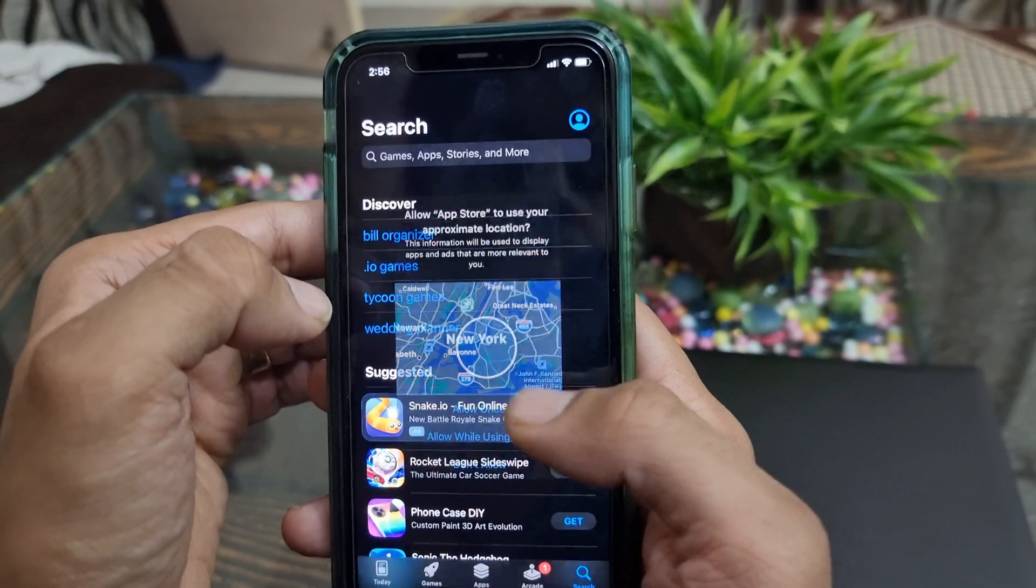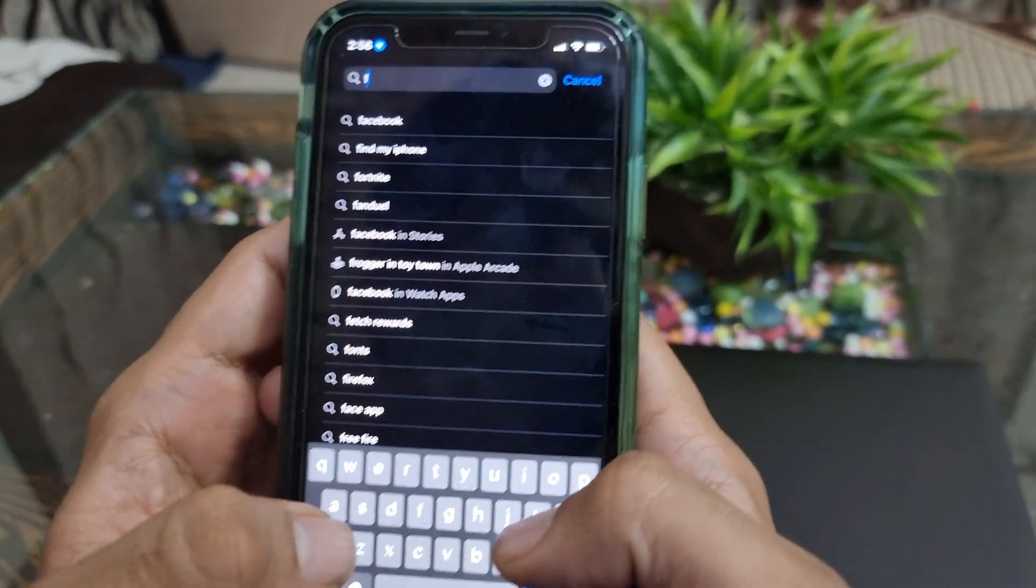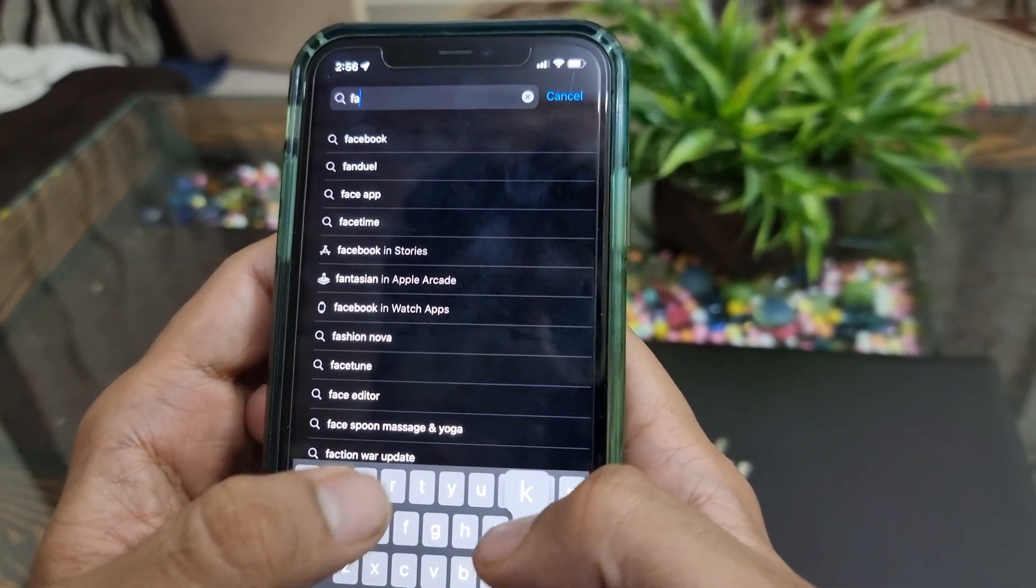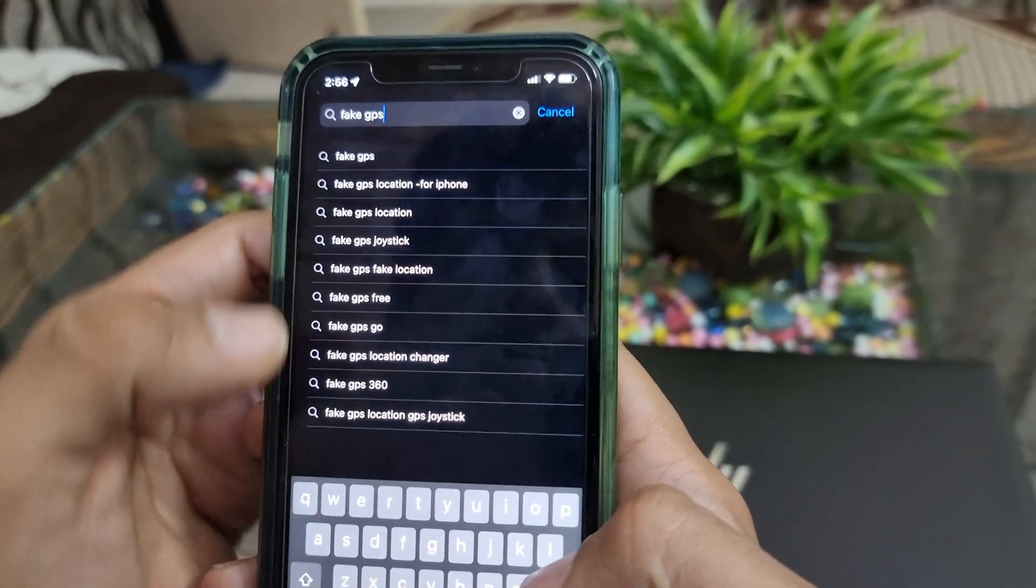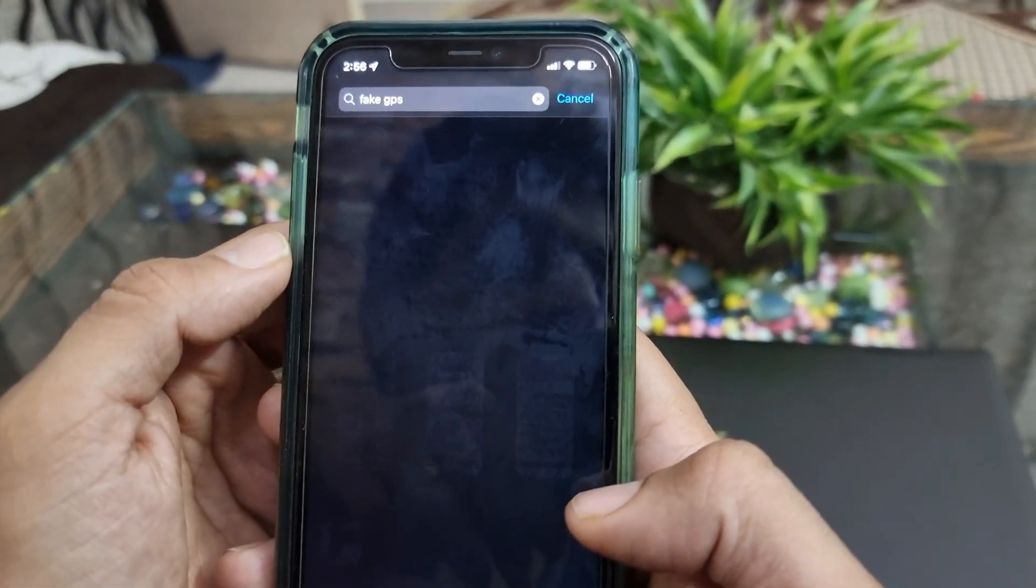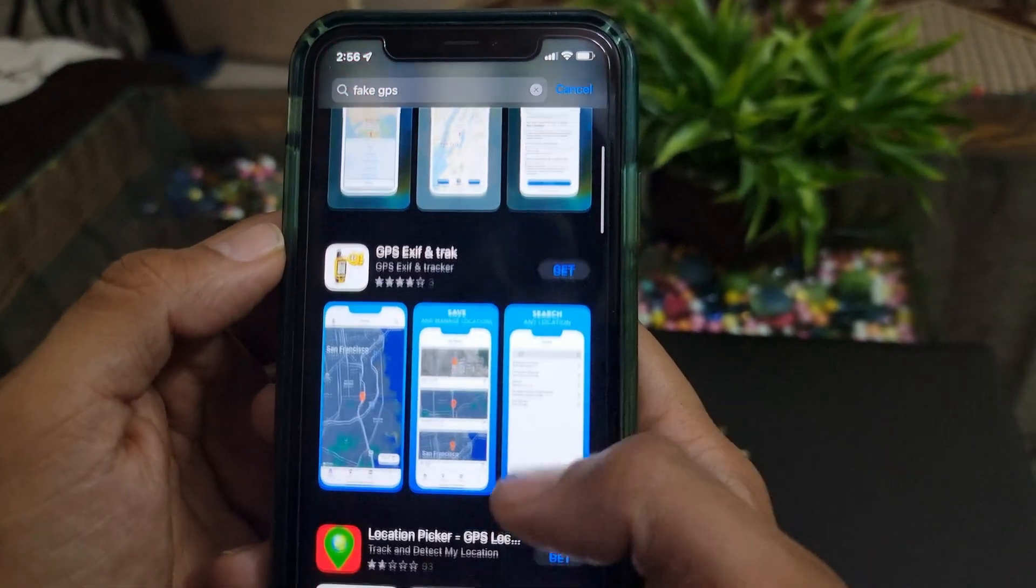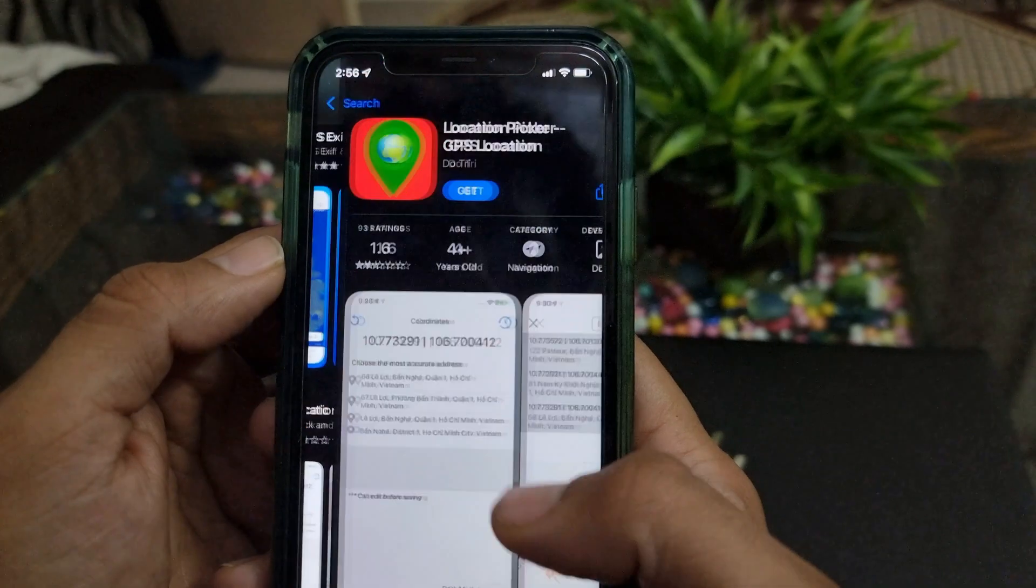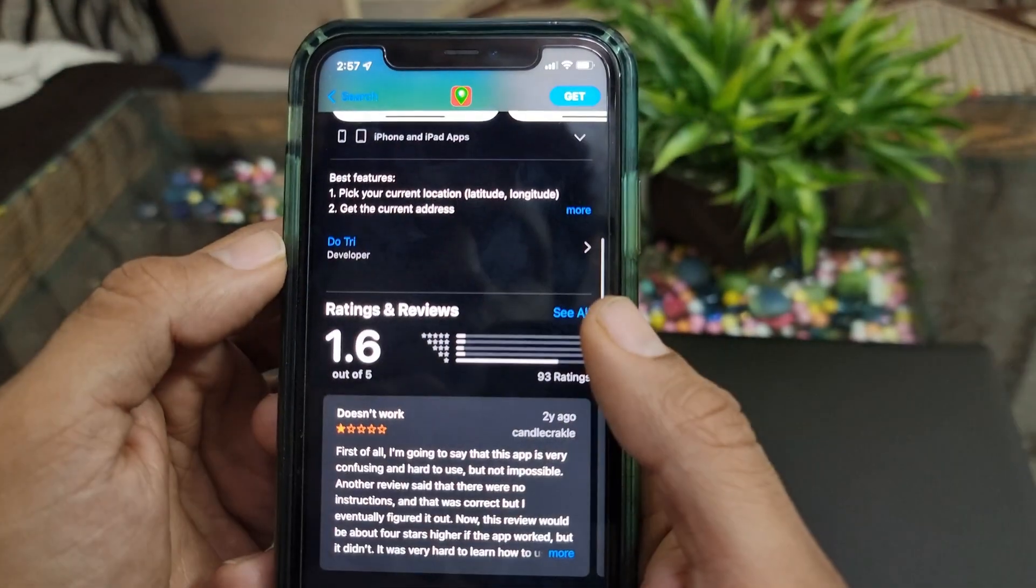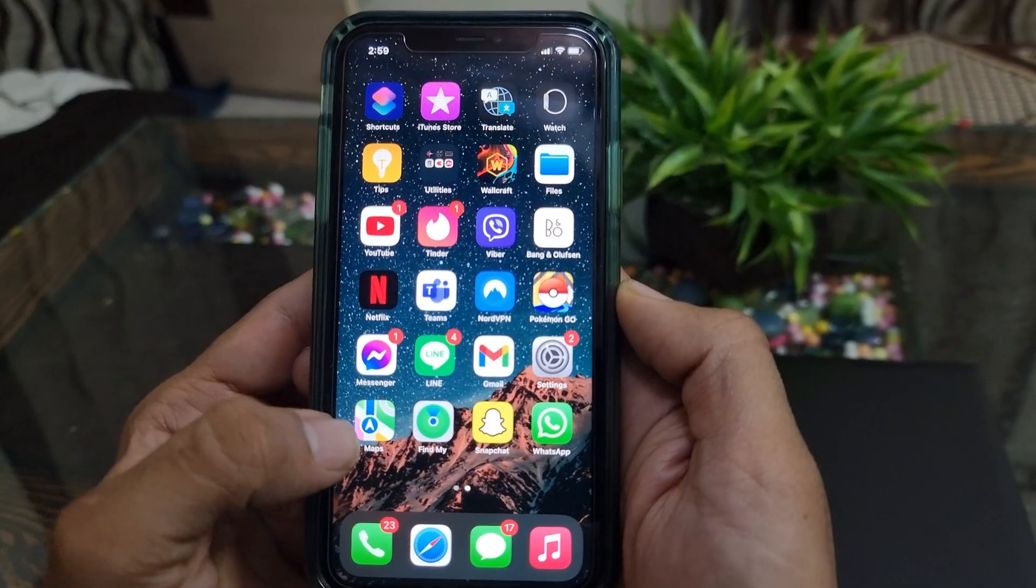You must be thinking, why not simply go to the App Store and download the location spoofing app from there? Well, let me tell you that there are some location spoofing apps listed on the App Store, but none of them really work. Due to privacy and security reasons, Apple doesn't allow any real location spoofing app to be listed on the App Store. So please do not waste your money on these fake apps.